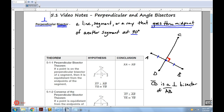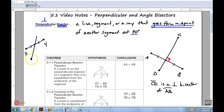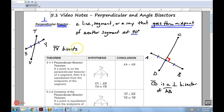Off to the side — let's say I have another segment XY and a line TV that goes through the midpoint but not at 90 degrees. In that case, TV is not a perpendicular bisector. All I can say is that it bisects XY, but there's no perpendicular. Perpendicular is special because it does so at 90 degrees.